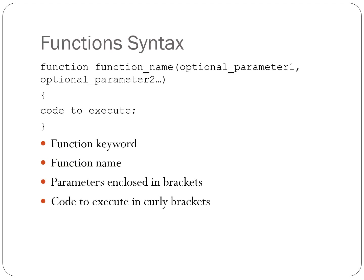Syntax for functions in JavaScript. First of all, we have the keyword function. The function name, which follows the same rules as a variable name: no spaces, special characters, etc.